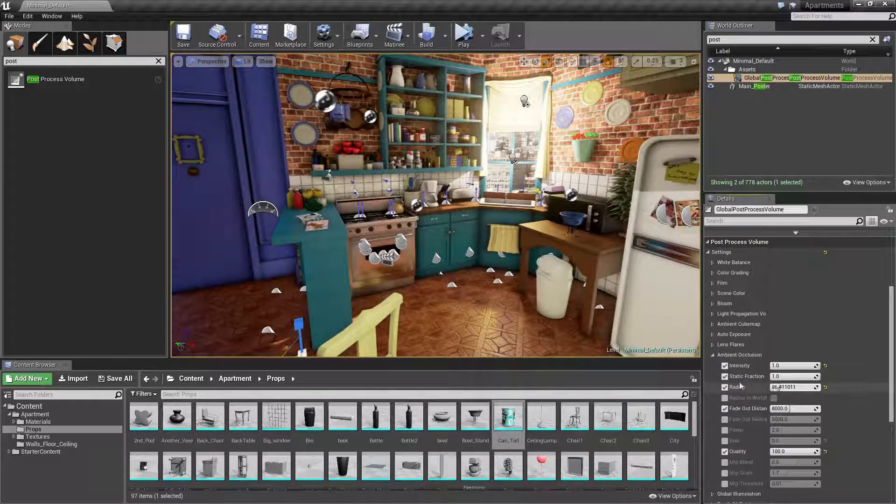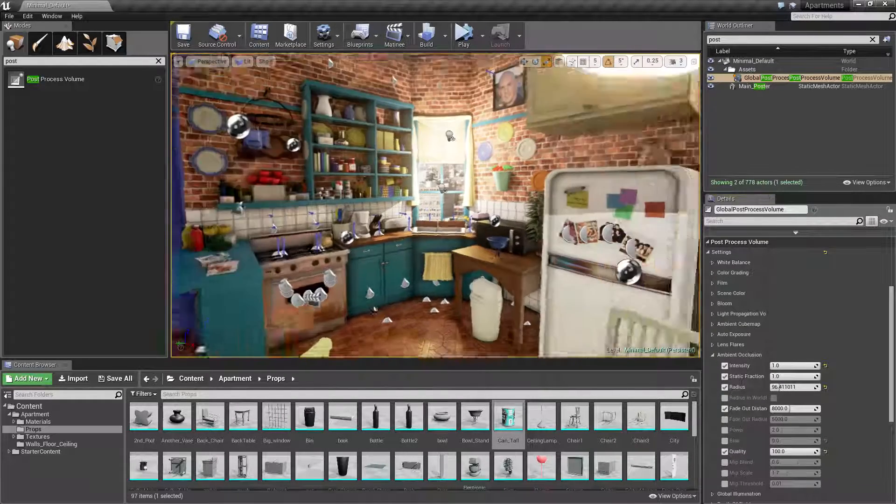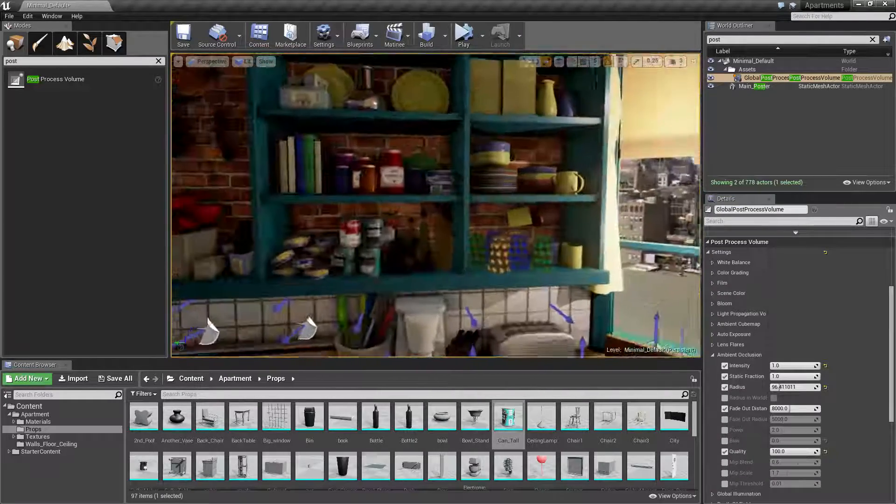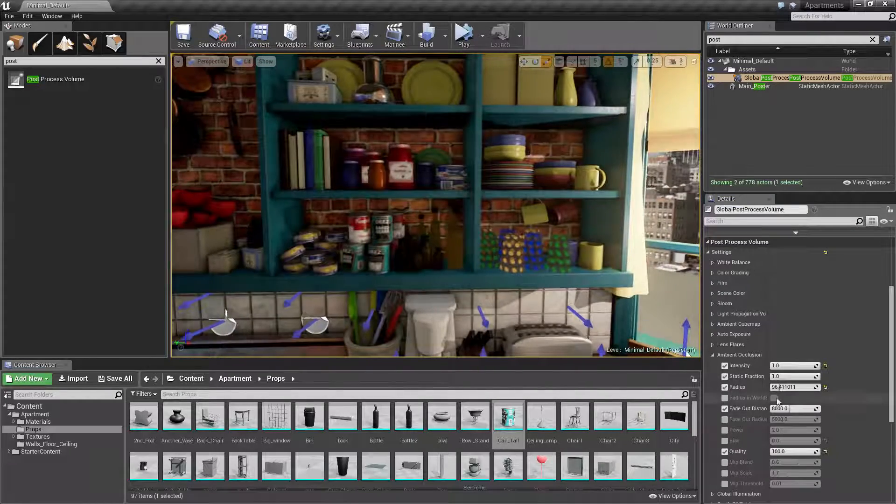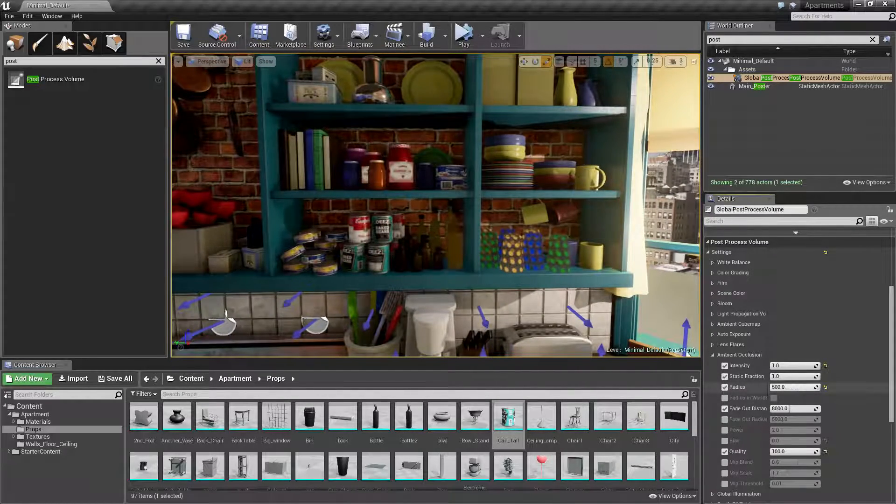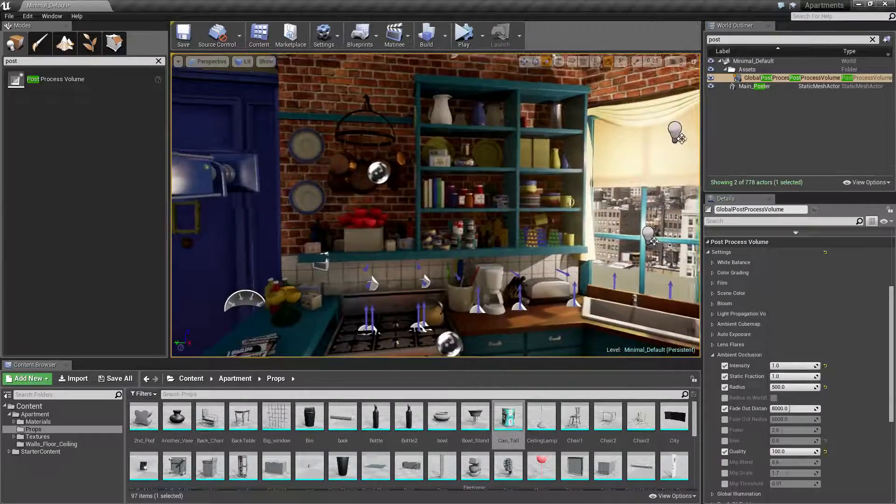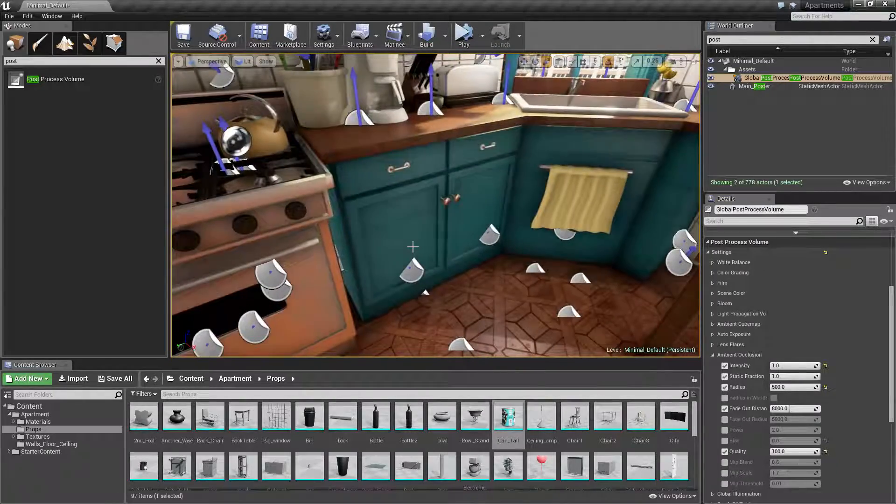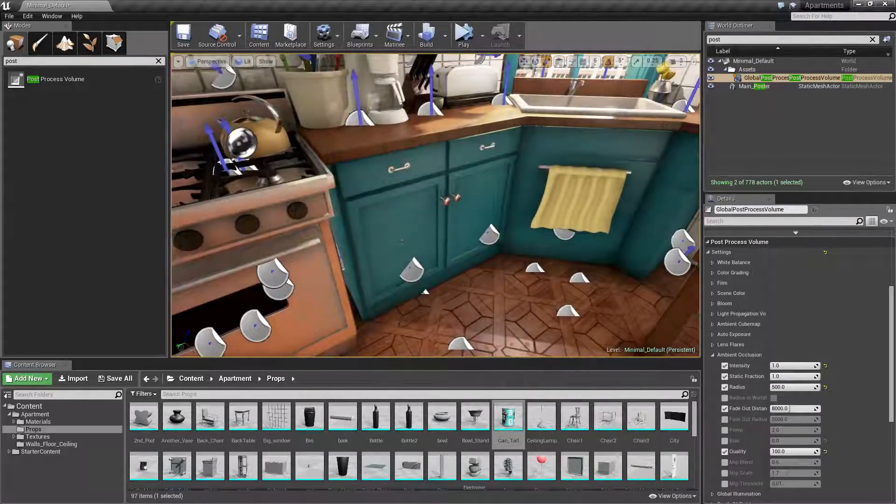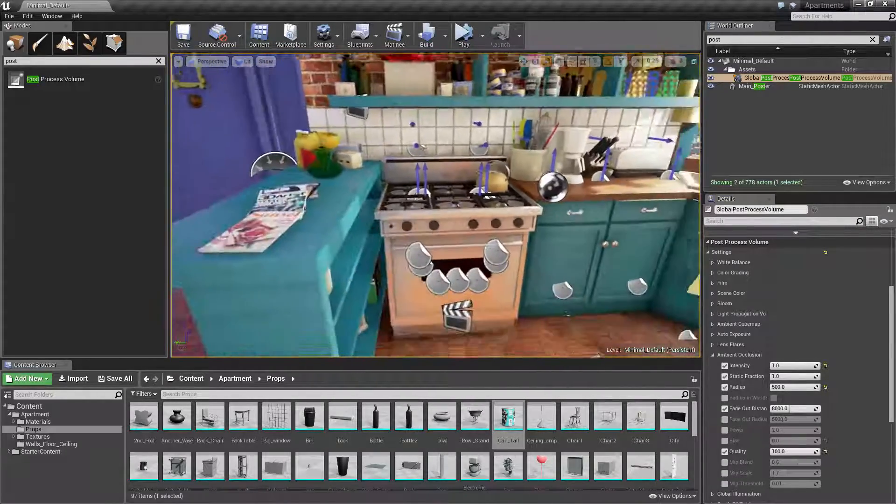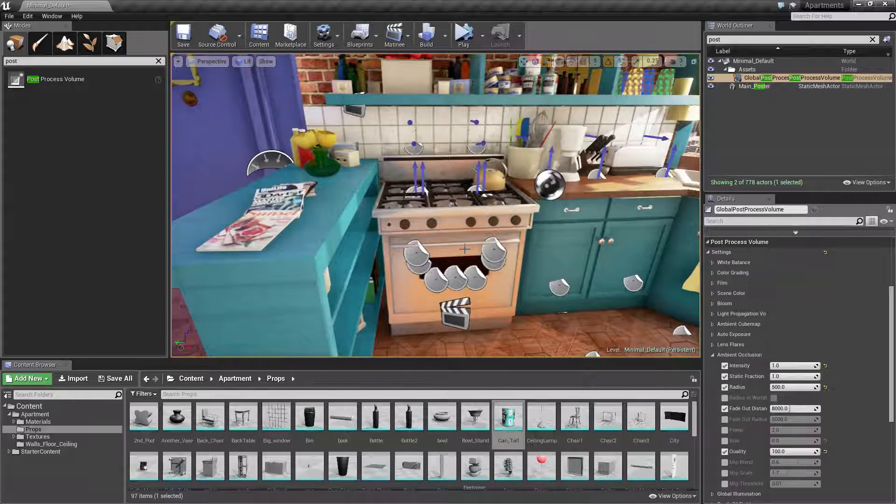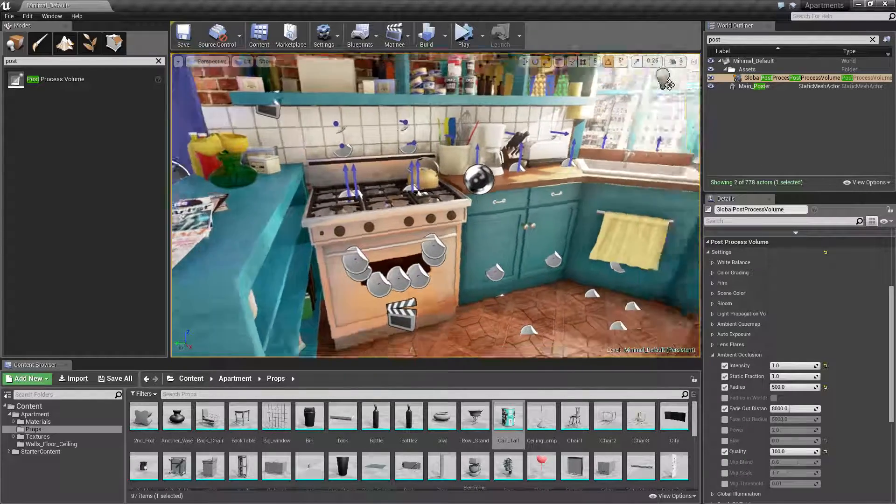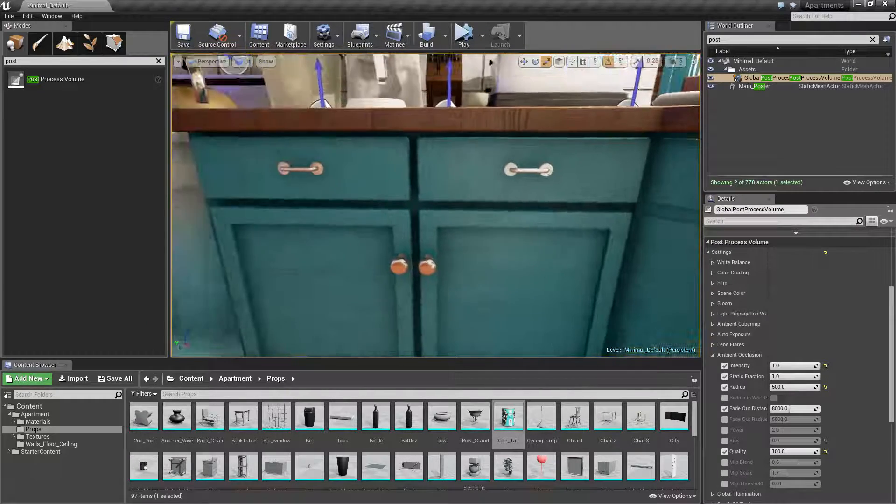If I turn radius up, it's going to spread out that ambient occlusion a lot more—it'll sort of smear it across the entire object. For example, in the oven there's not too much shading on it because it's in tighter spaces.